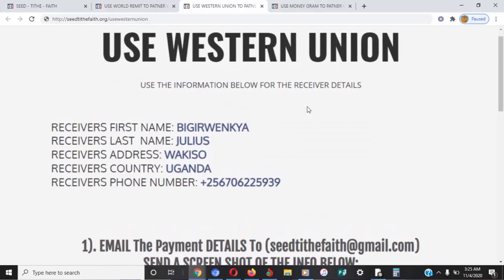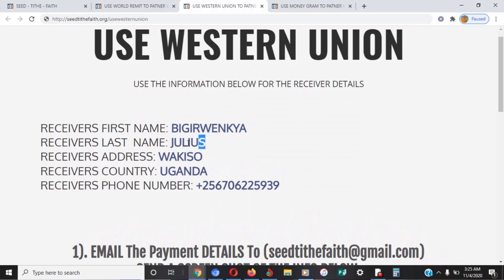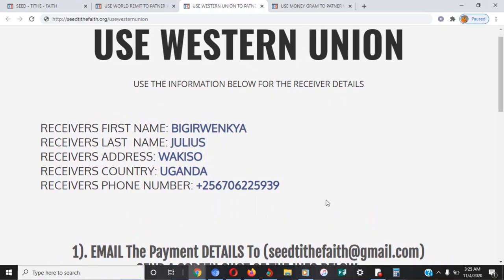Do not make a mistake on the names of Pastor Julius. If you make a mistake, he can't pick up the money because his names must match the names on his ID. Those are the names provided below, so take action accordingly.